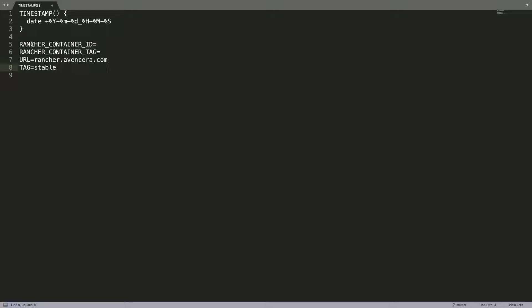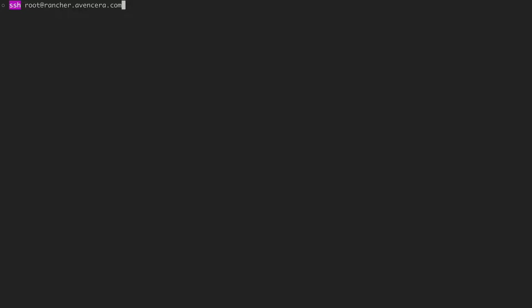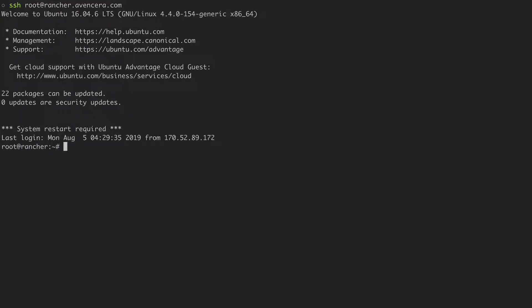To find the Rancher container ID, we will need to first SSH into the Rancher droplet. Once we've SSH'd in, we can find the container ID by typing docker ps-a.